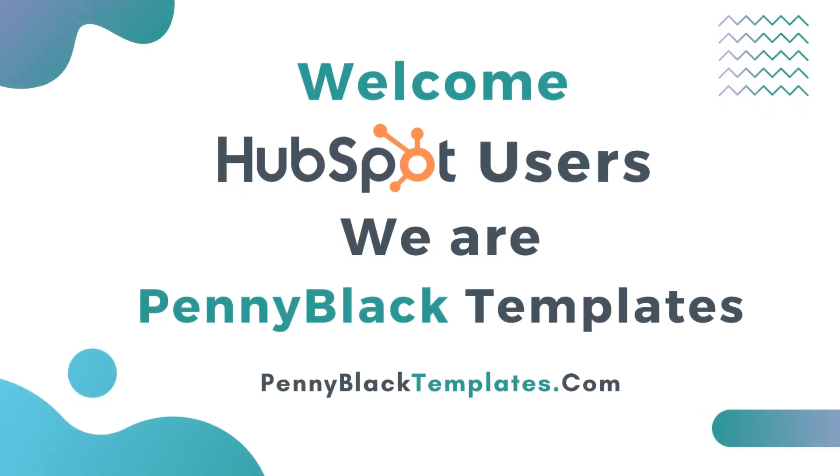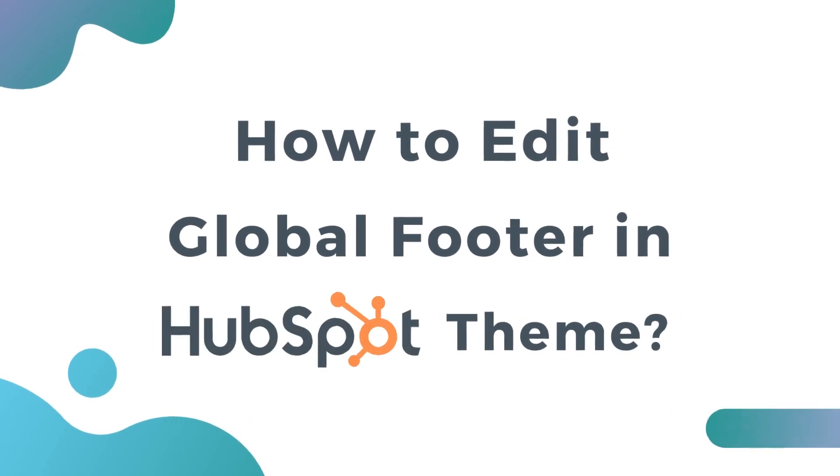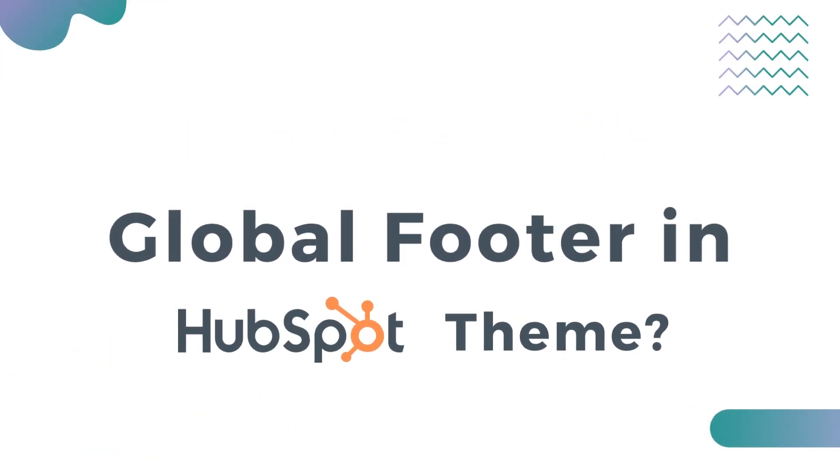Welcome HubSpot users, we are Penny Black Templates. We will help you learn how to edit global footer in HubSpot theme.